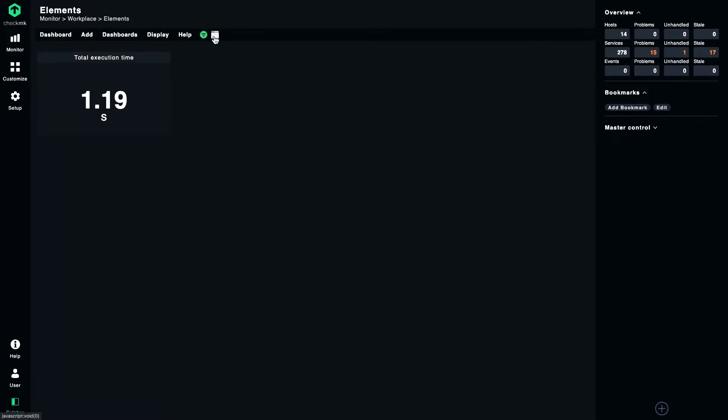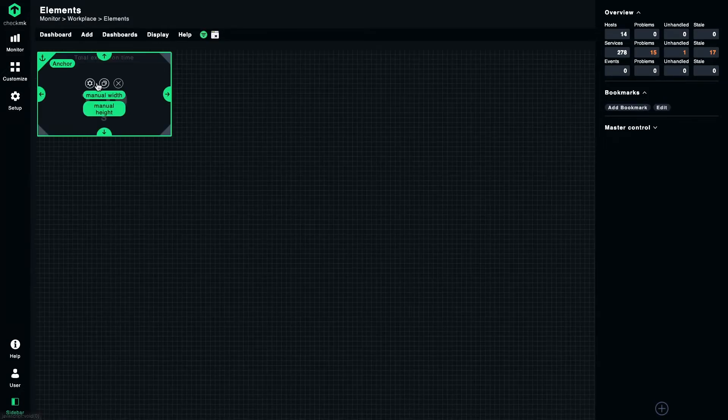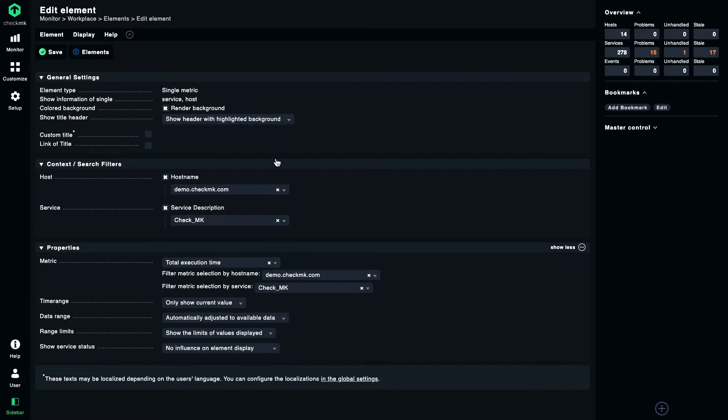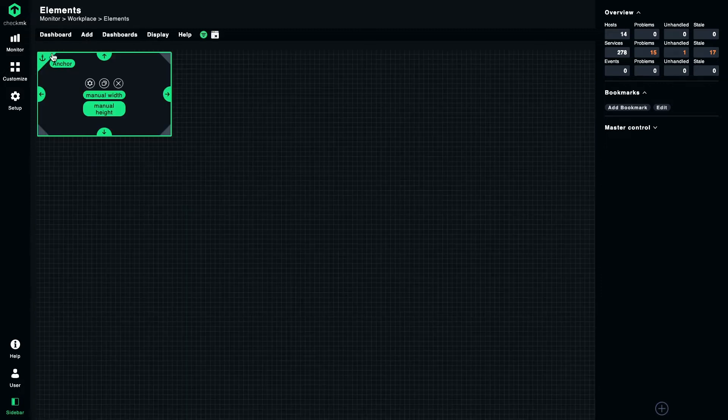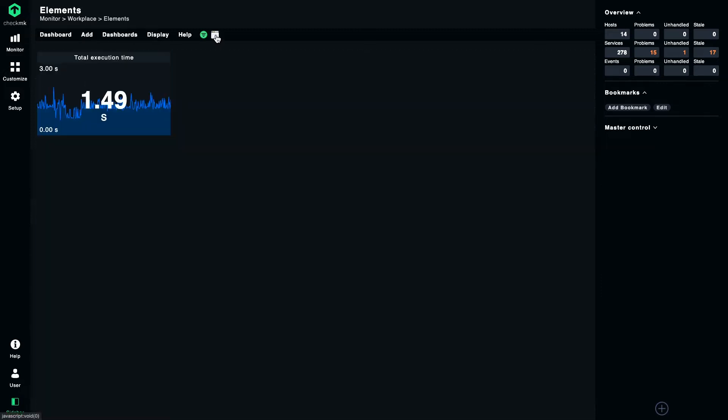So let's now have a closer look at the historic values. Let's go back to the details of this element and we enable the values by selecting show historic values. Let's save, let's go to the normal mode, and as you can see we now get a time series showing how this metric evolved over time.